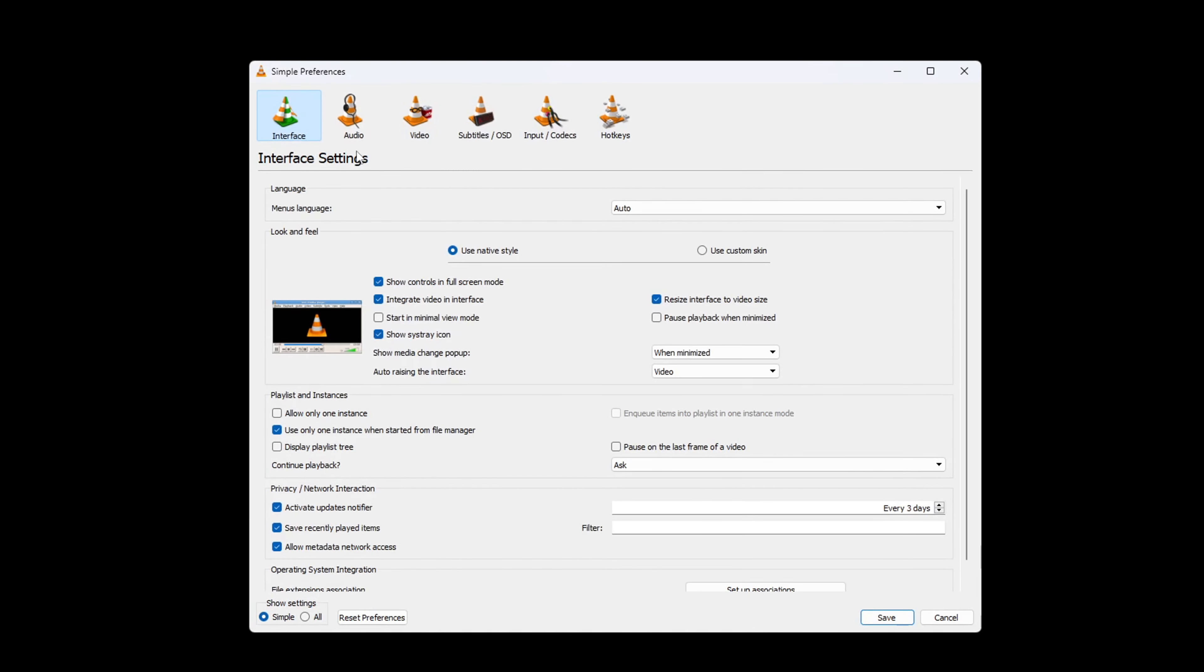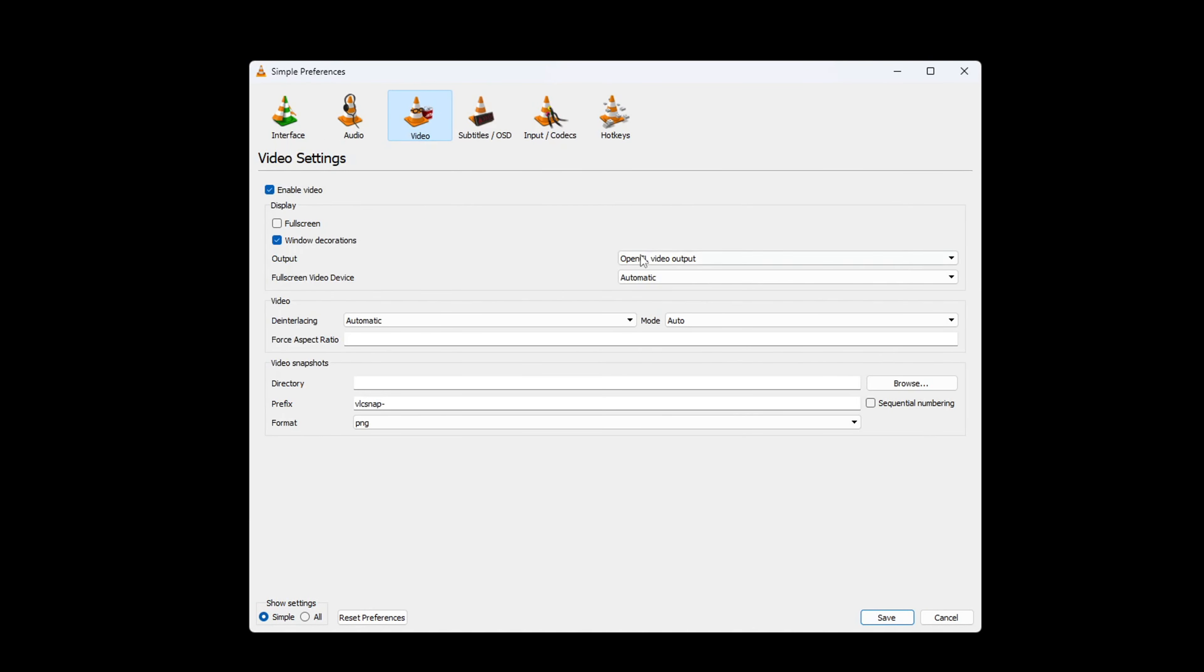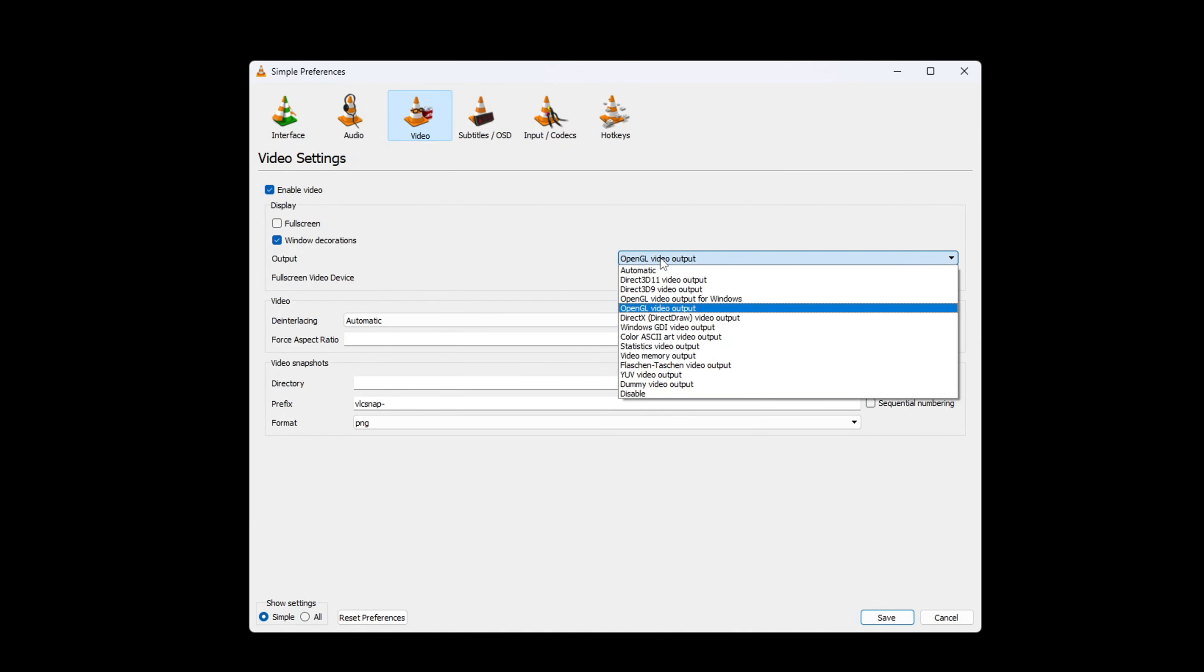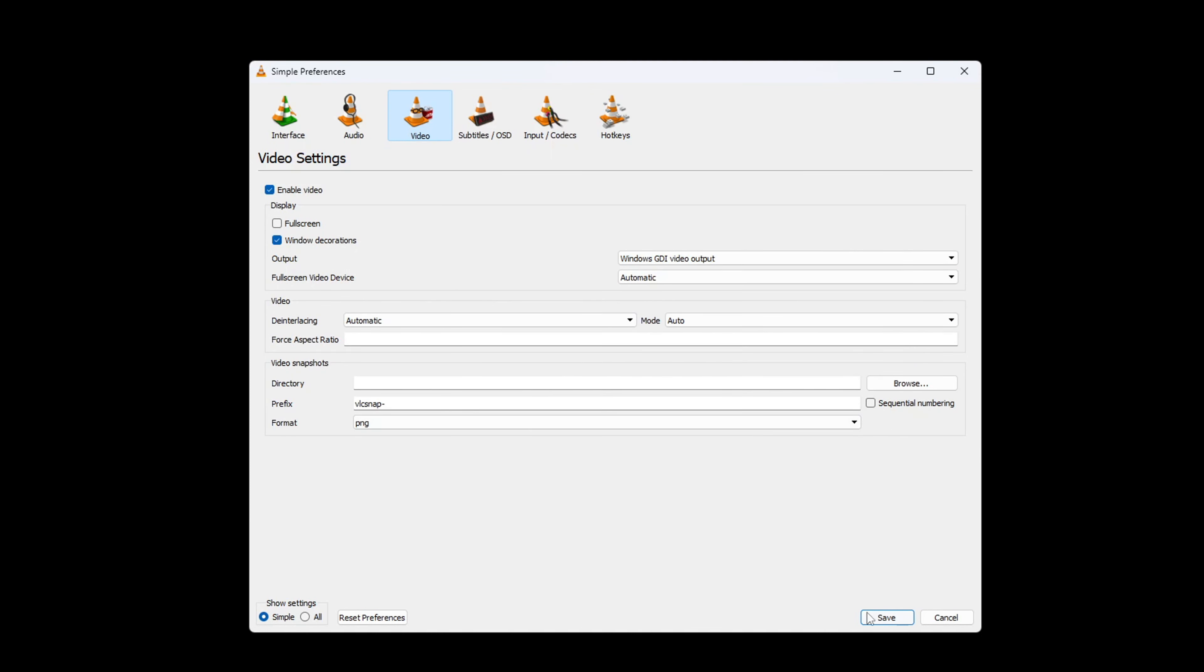If not, come to this section again. Select Windows GDI Video Output and save these changes. Now, check again and see if the issue is solved.